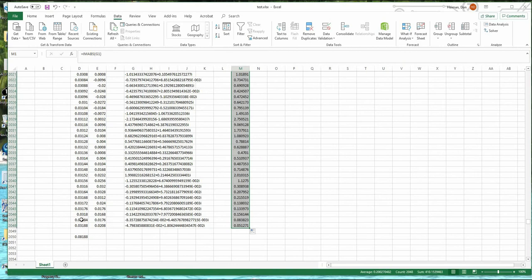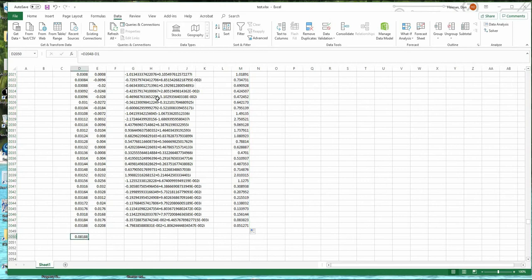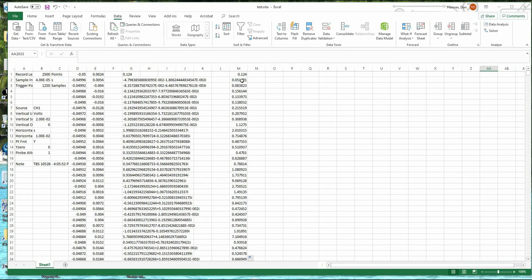The other thing we need to do is calculate the total time. Using the time column D, we take the time at the end — D2048 minus the first point — to get the total duration of the data collection. For the Fourier transform, we're going to need a frequency axis.